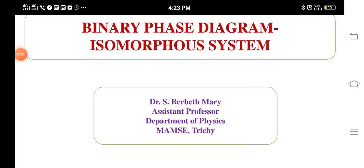Good morning to all. Today we are going to discuss about binary phase diagram. In that we are going to concentrate on the isomorphous system.